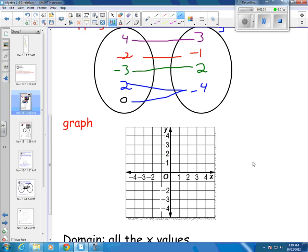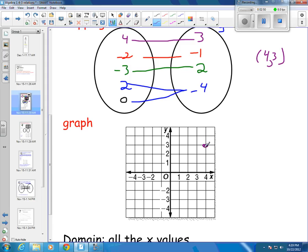I could also show it as a graph. So I would plot the point 4, 3 — going over 4 in the x direction and up 3 in the y direction — there is my point 4, 3. Then I've got the point negative 2, negative 1, so I go back 2 in the x direction and down 1 in the y direction. That's my point negative 2, negative 1.